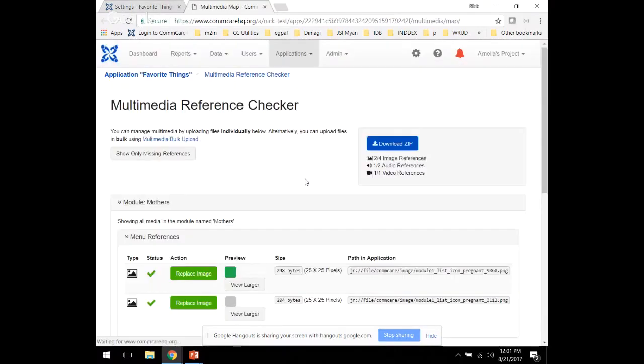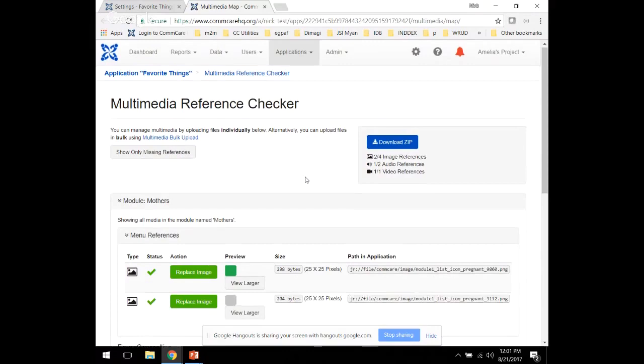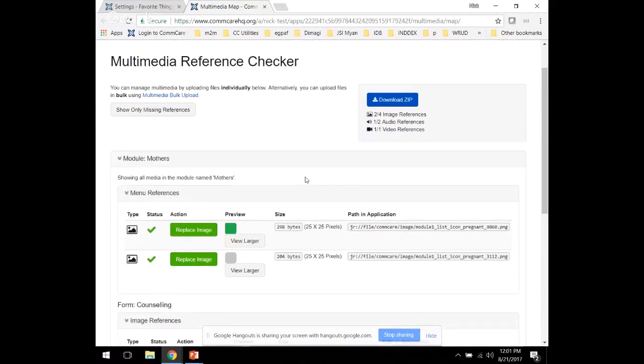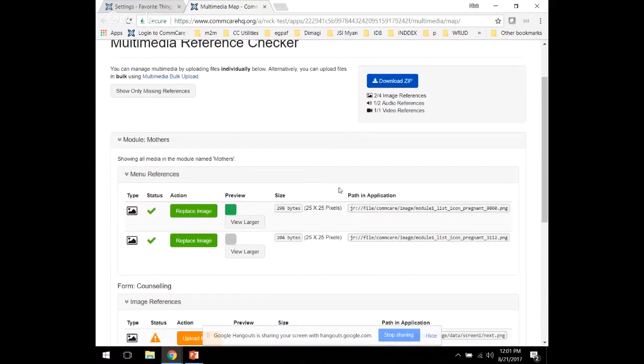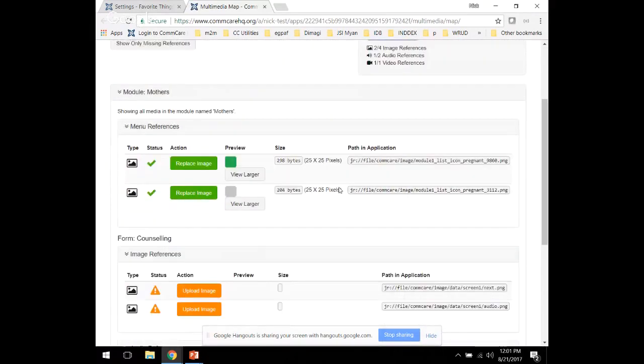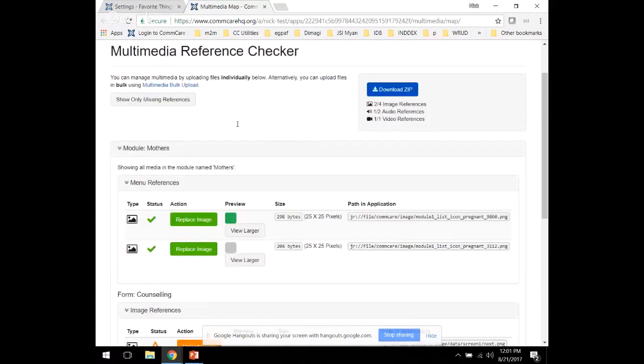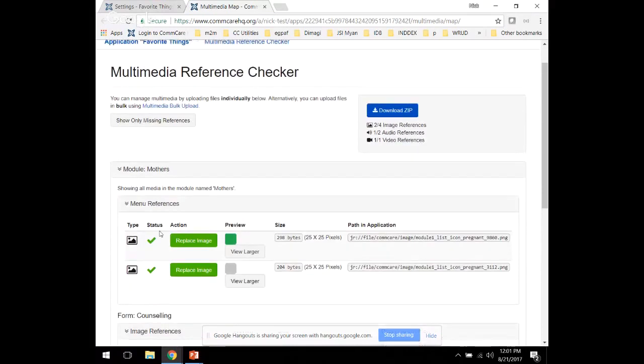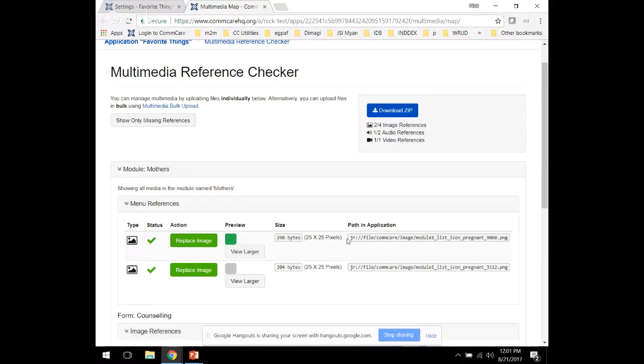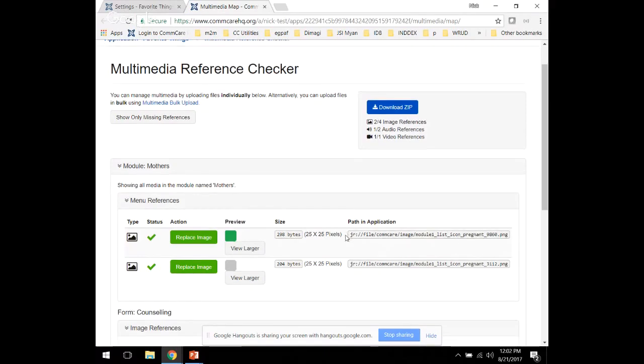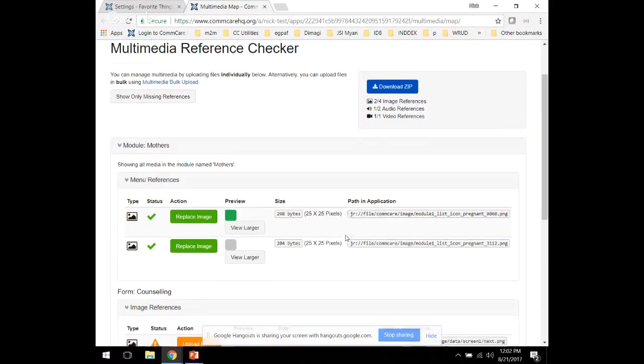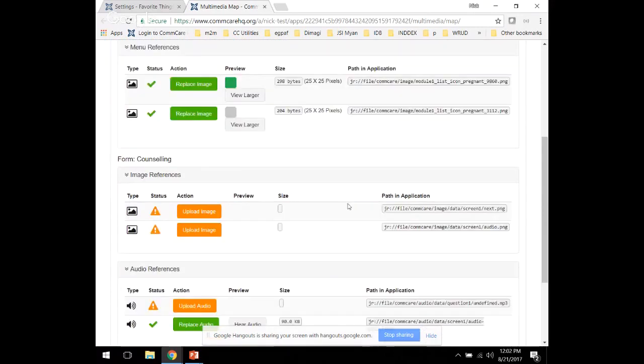When you open the multimedia reference checker, you'll see all of the images that exist in your app. For example, these icons right here, you can see the file path in the application. But most importantly, you can see the size of the icon. It's important to keep your images a standard size so that they look good on the app.